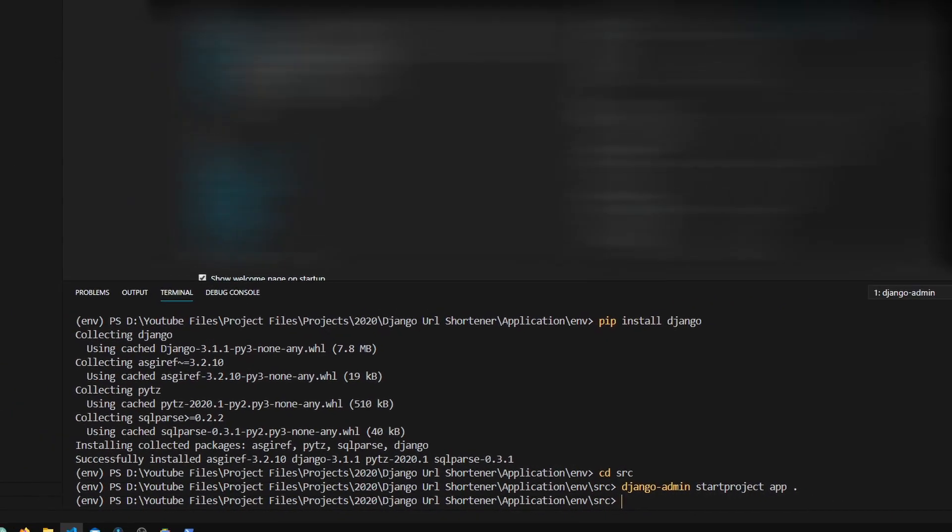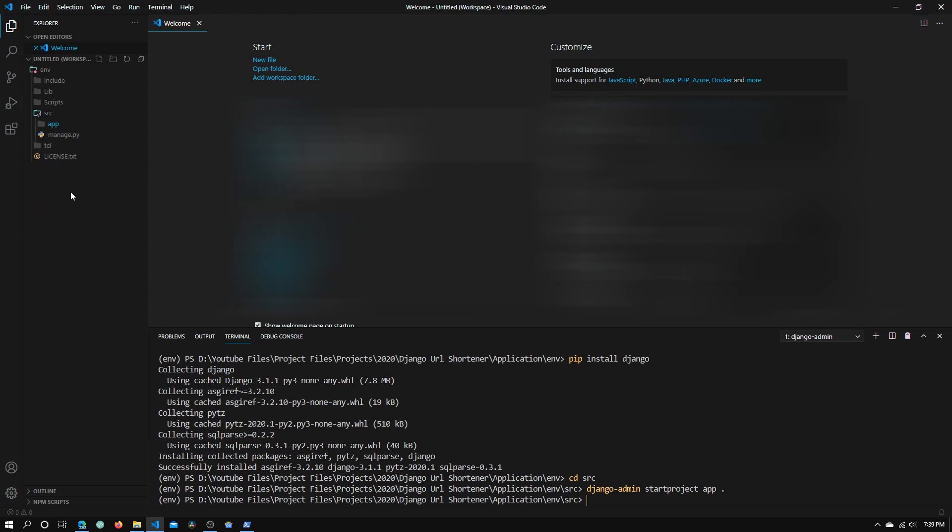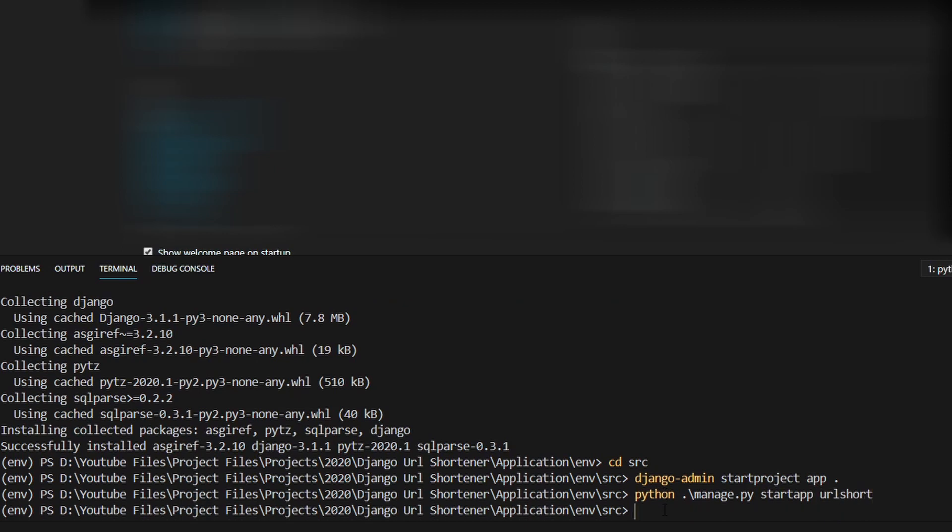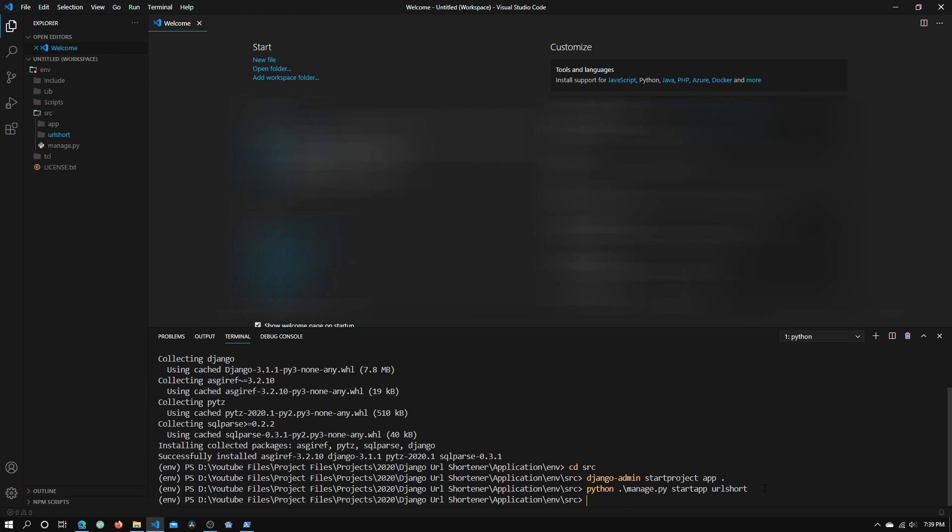If we open up src, there is a new folder called app and another file called manage.py. We will be using this manage.py file. Type in python manage.py startapp and I'm going to call this url short. Click enter. Now you can see another folder pops up with the name url short.